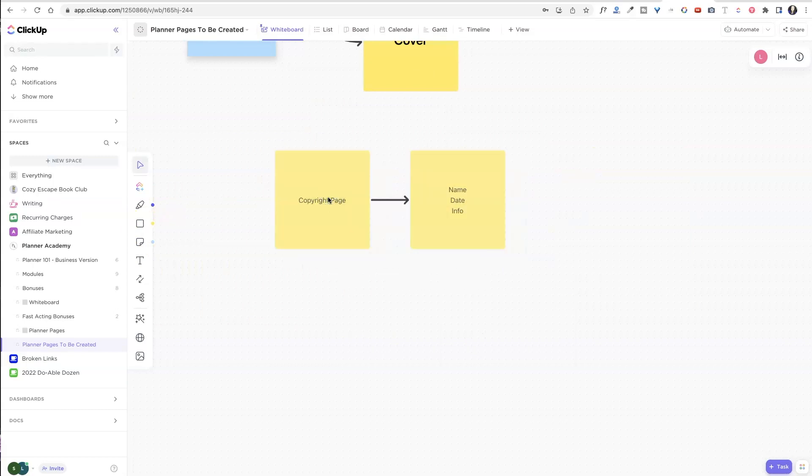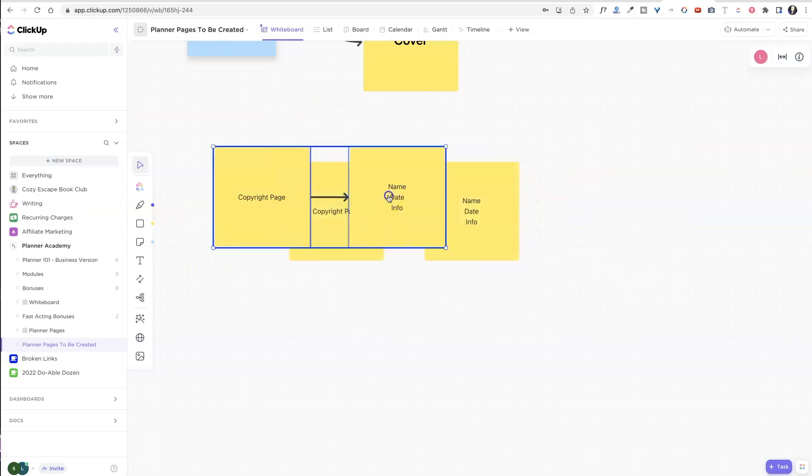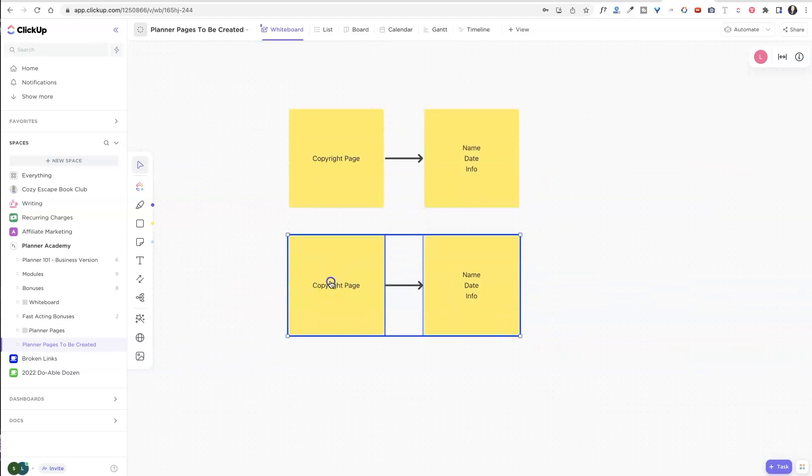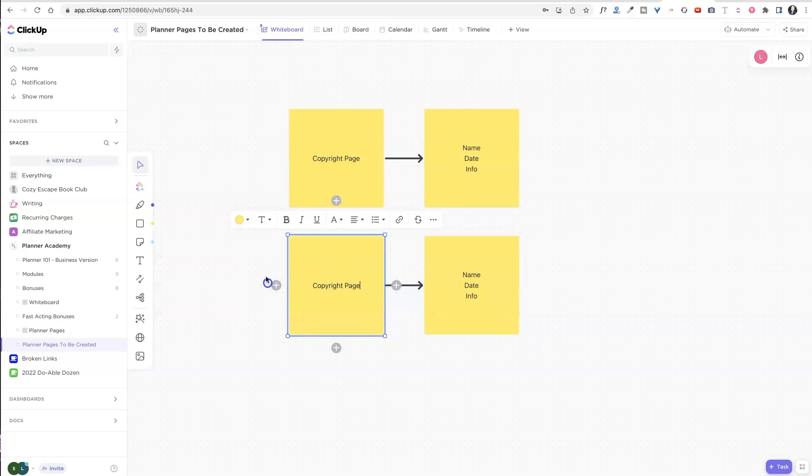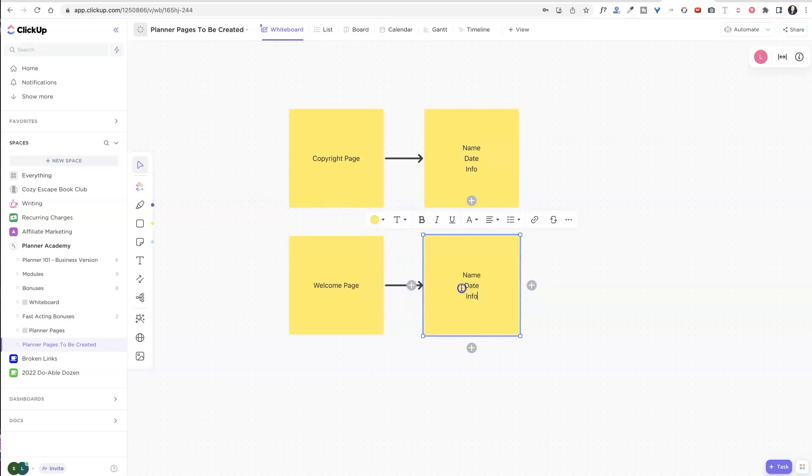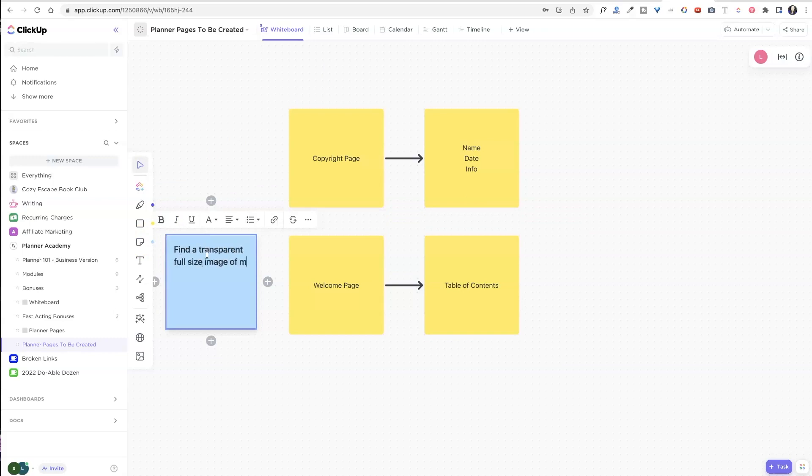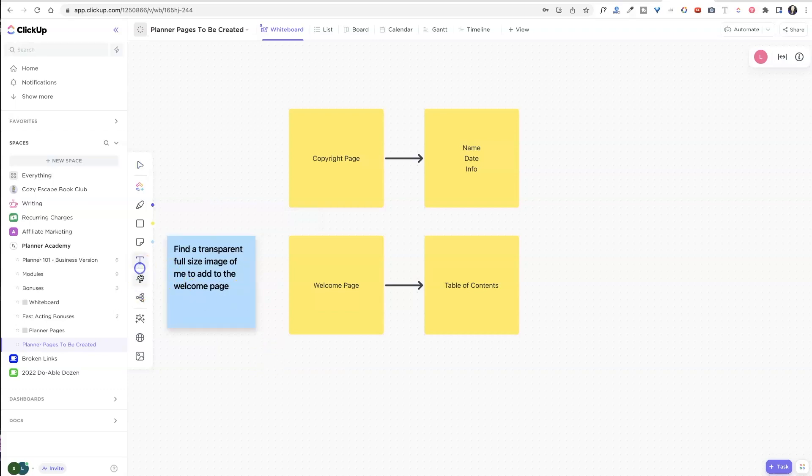I think I can copy and paste that. I can't copy and paste. How fun was that? So now I can just copy and paste all the way down as I go. So this next page over here is going to be my welcome page. And over here, this one is going to be my table of contents. So I do know that I need to, I'm going to add another sticky note over here. Find a transparent full size image of me to add to the welcome page. So it kind of blends in the background and again, I'm going to use that connector tool. So I know that that goes with this.